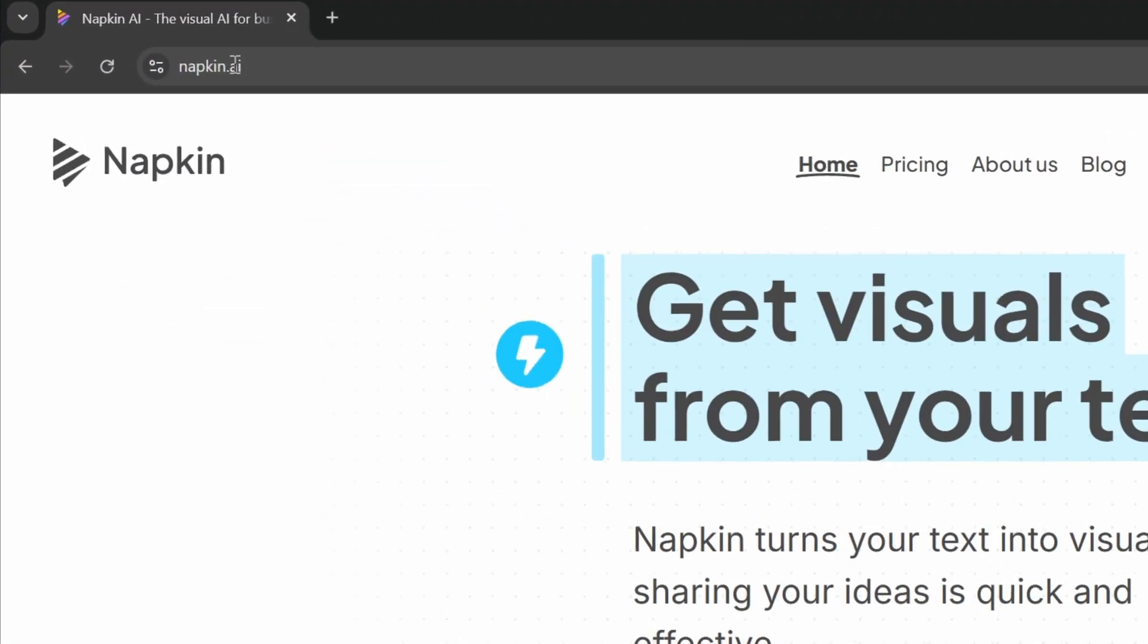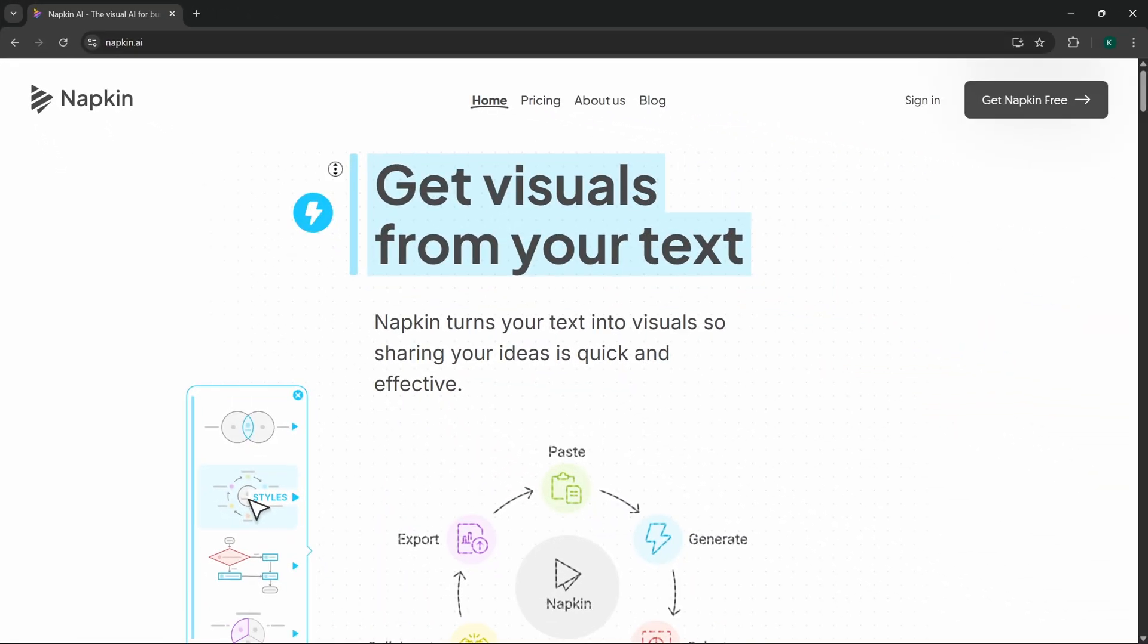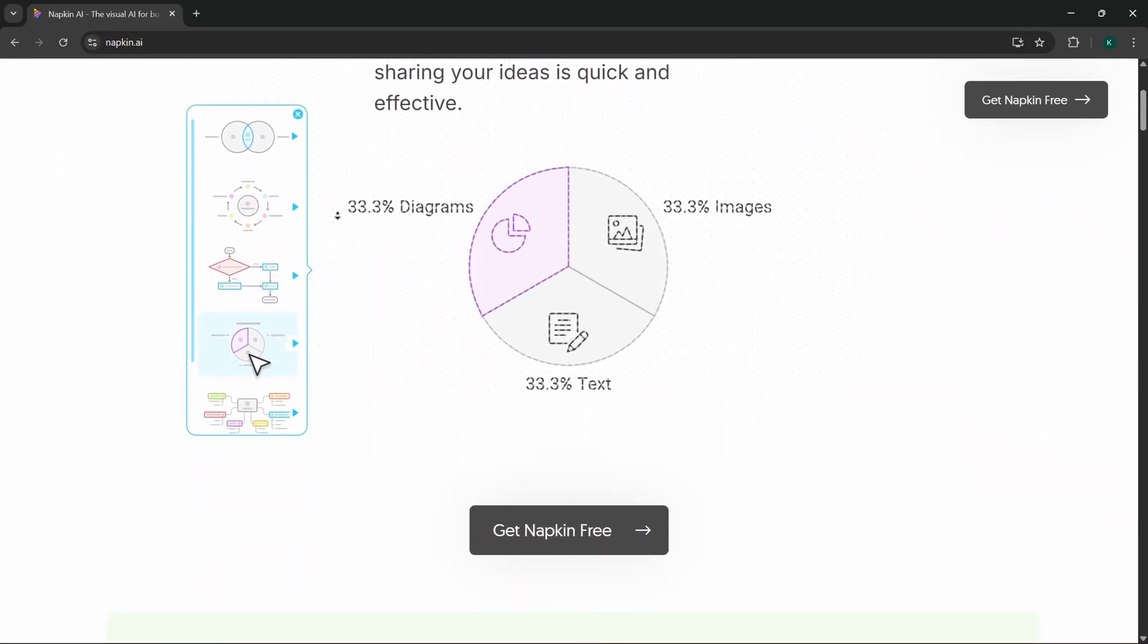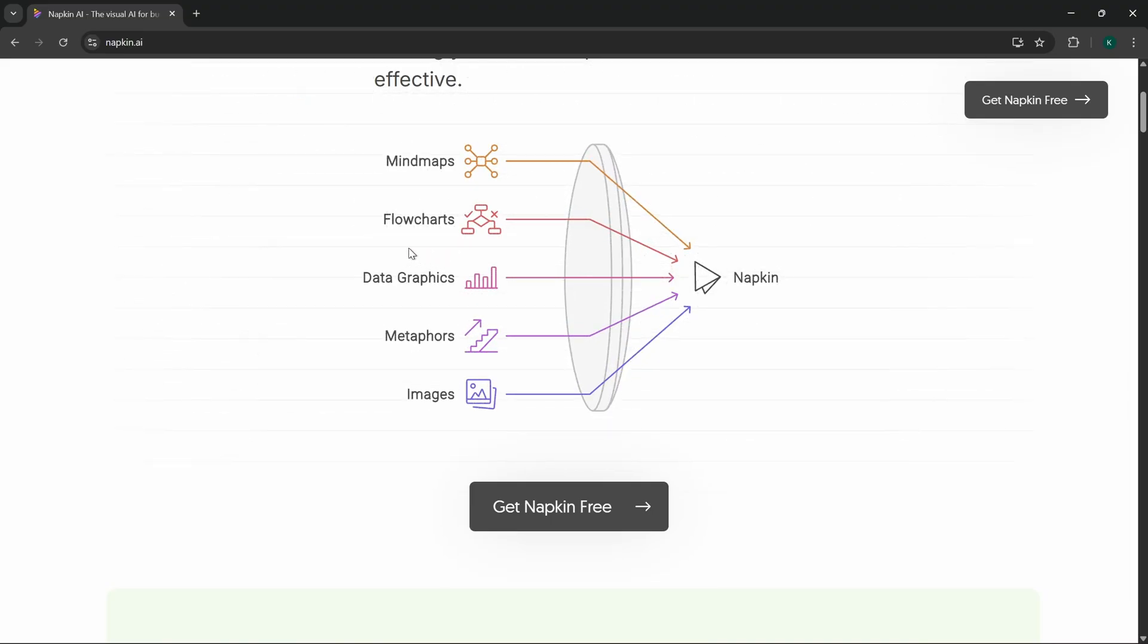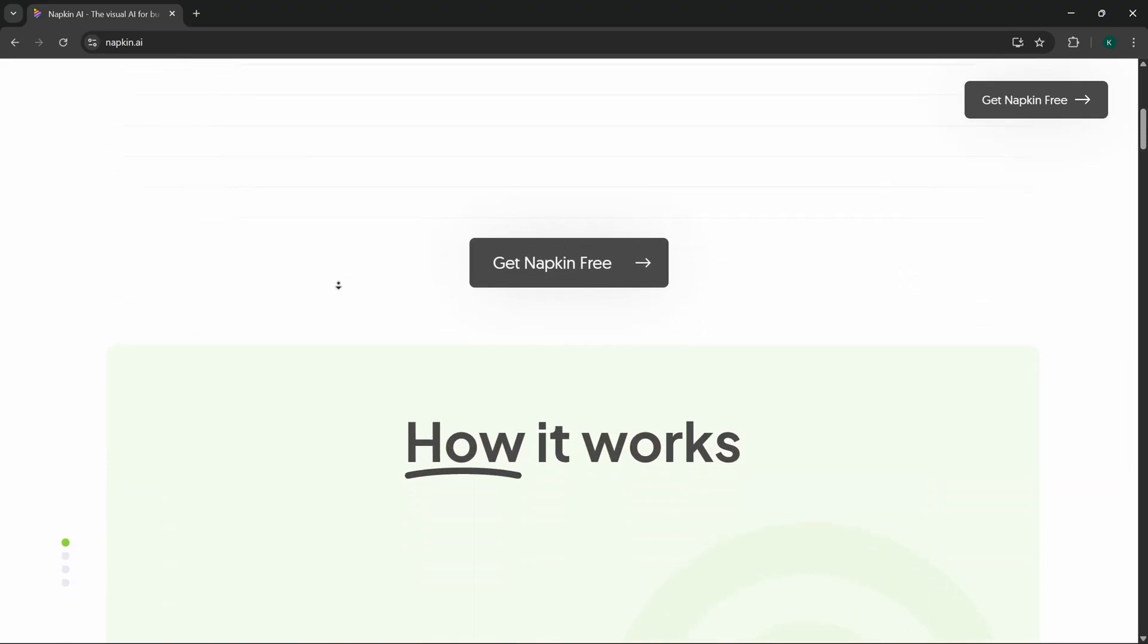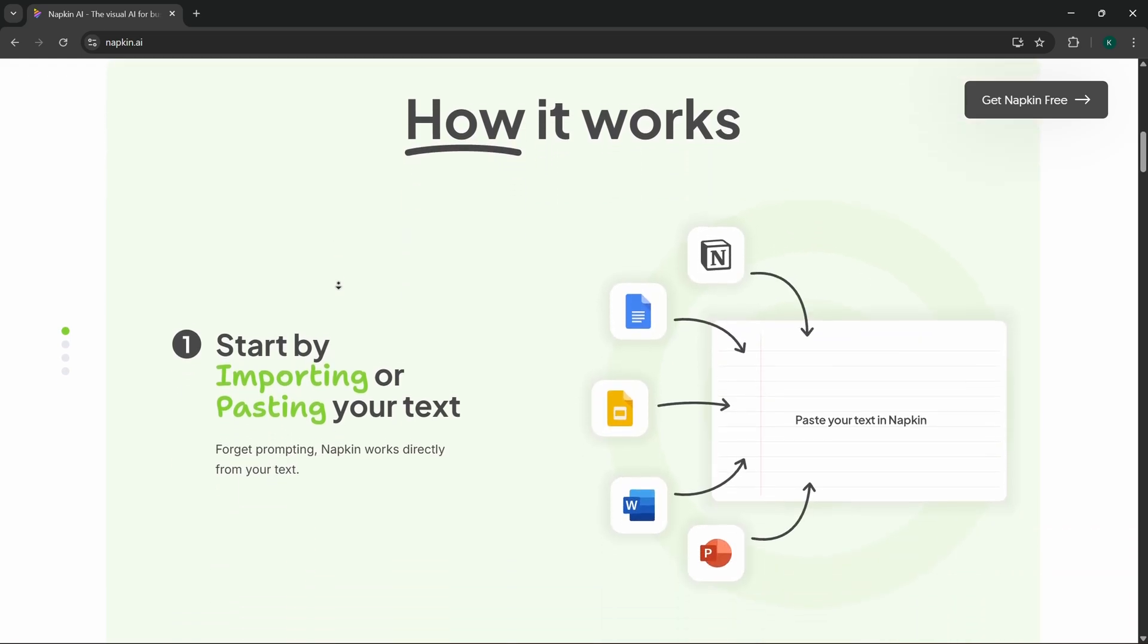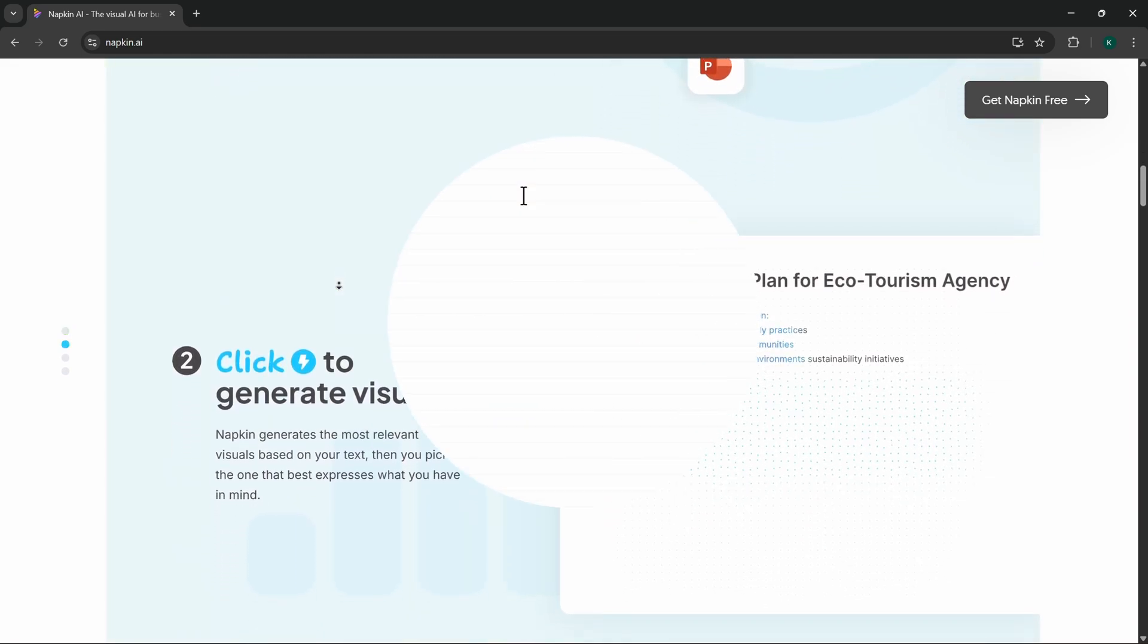This tool can literally turn our text into visuals and this is exactly what we need. And now we can start for absolutely free, and if you would be interested in one of the paid plans of Napkin AI, make sure that you grab my discount code in the video description, you'll get 20% discount. And now let's keep on going.